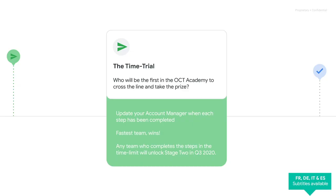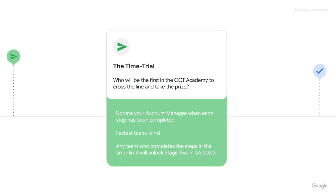Now we know we want to get started. Before we do that, let's just run through how this is going to work — a small bit of housekeeping. So as I said, this will be a competitive time trial. Who will be the first person to implement and complete the OCT Academy? When you have gone through each of the stages, make sure to keep your account manager informed and updated on how you're getting on. And remember that the fastest team will win — those who complete it in the fastest time will be in line for a prize, to be confirmed.